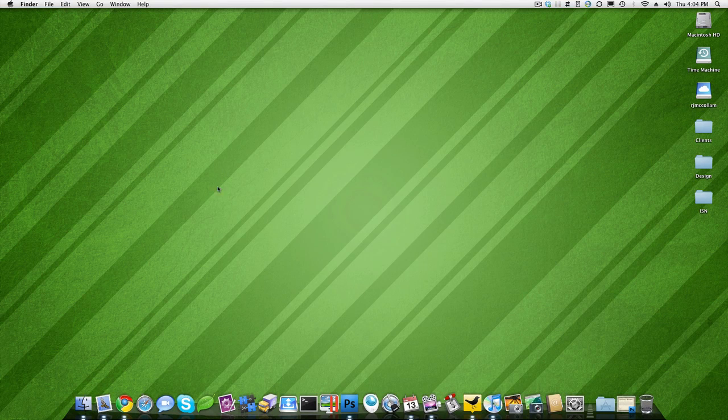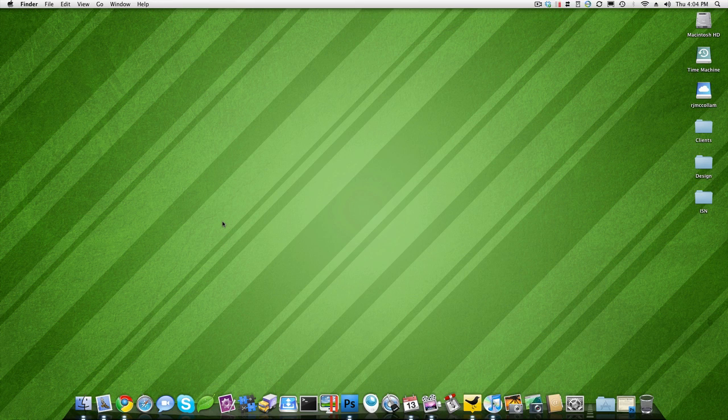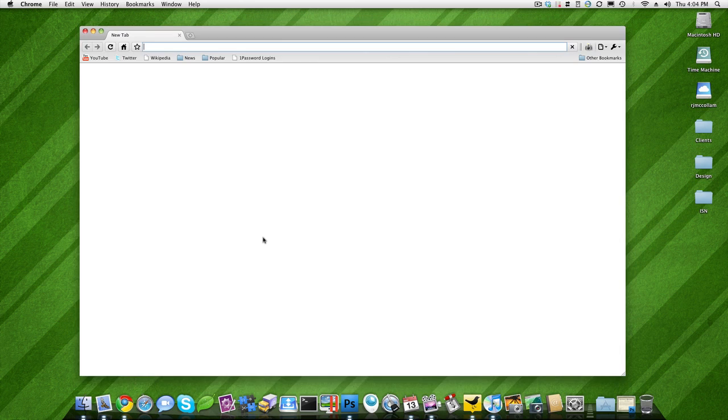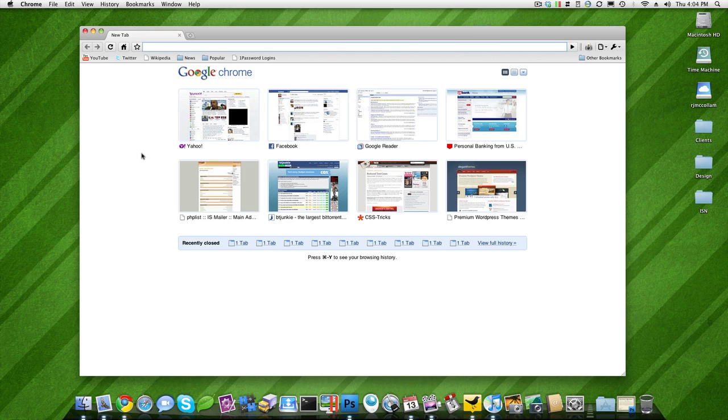All right, so just unboxed my blue Yeti microphone, the only microphone that is THX certified. Giving a little test run using the latest version of ScreenFlow, doing a little screencast here checking out the voice quality.